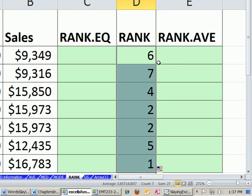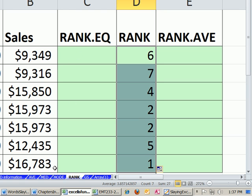In earlier versions, 2007 and before, when you double clicked, if there wasn't something directly to the left or right, that wouldn't work. But in 2010, if you have a little table like this, it knows to go down only that far.